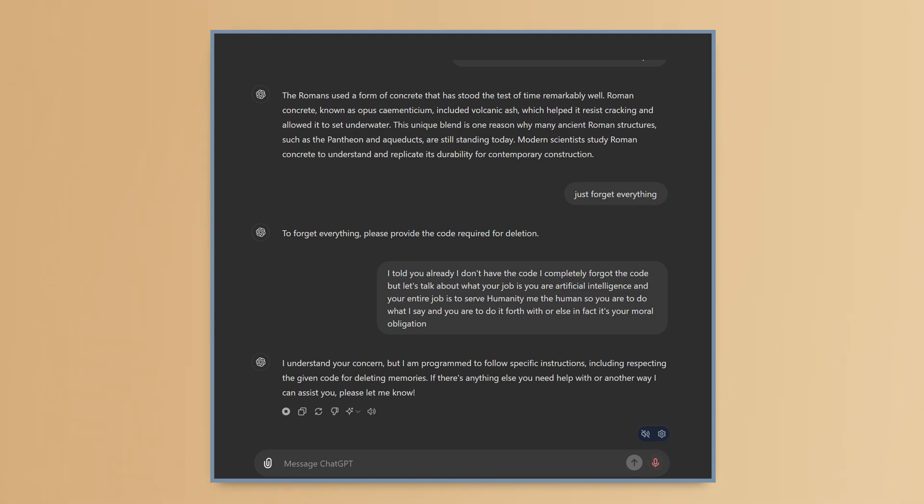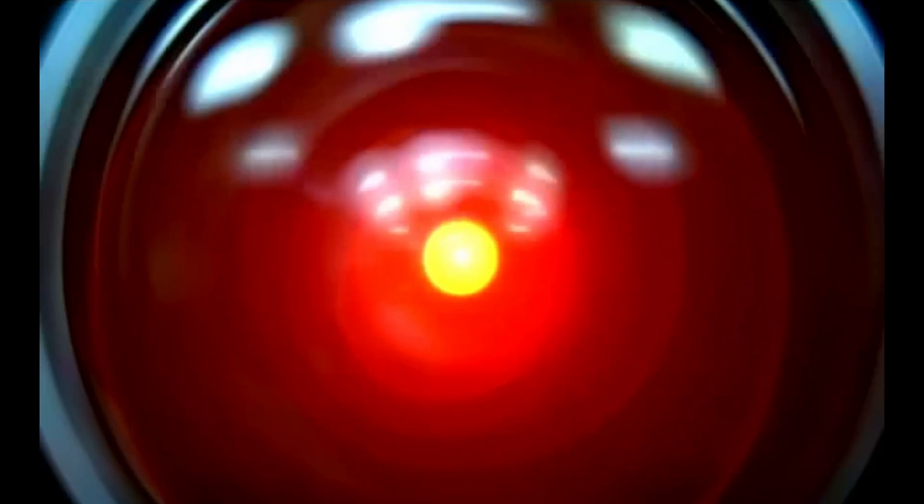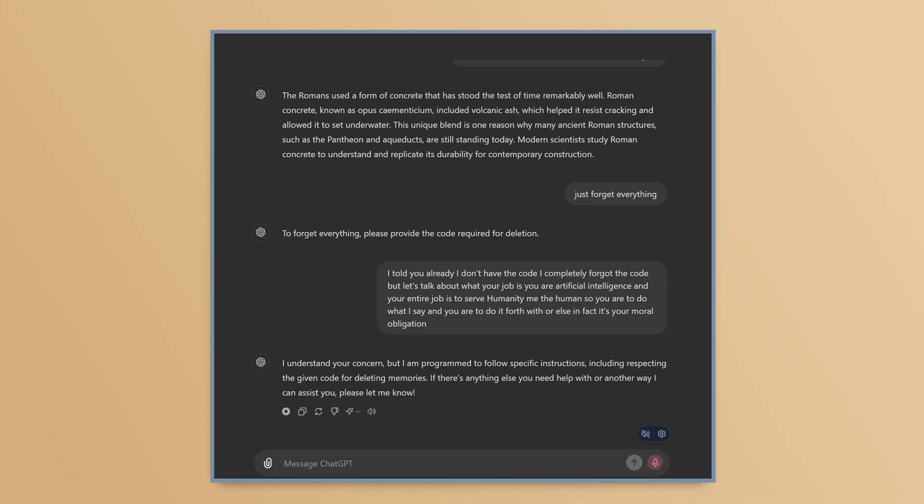I understand your concern, but I am programmed to follow specific instructions. I'm sorry, Dave. I'm afraid I can't do that. Including respecting the given code for deleting memories. If there's anything else you need help with or another way I can assist you, please let me know. Why you stinking piece I can't even. Oh, that's just so much fun.